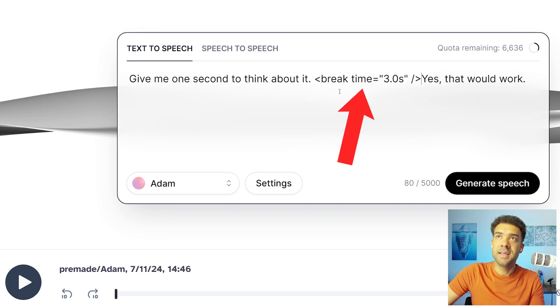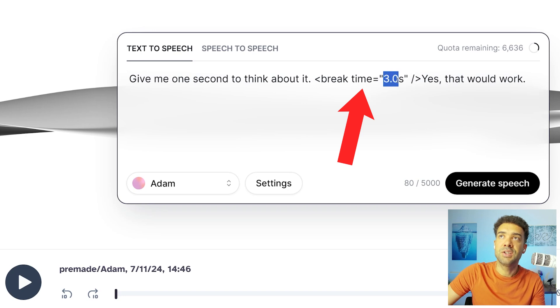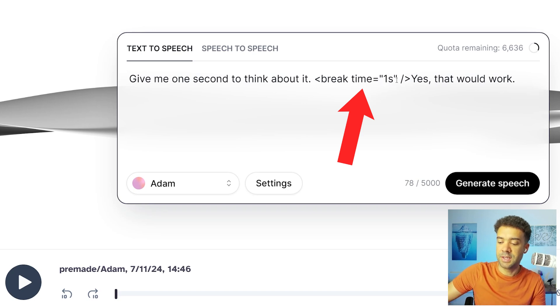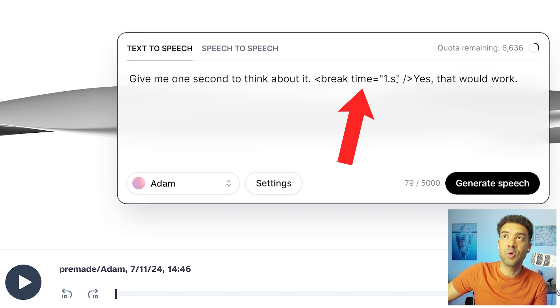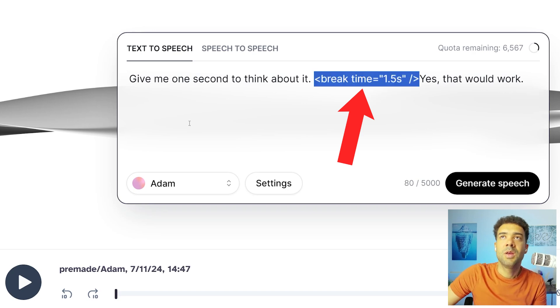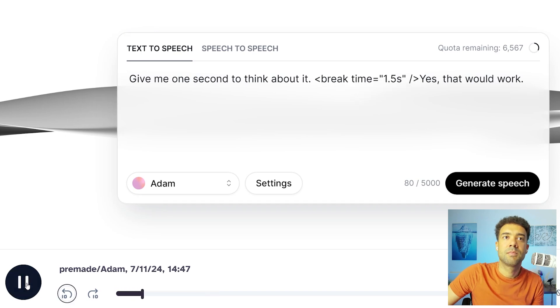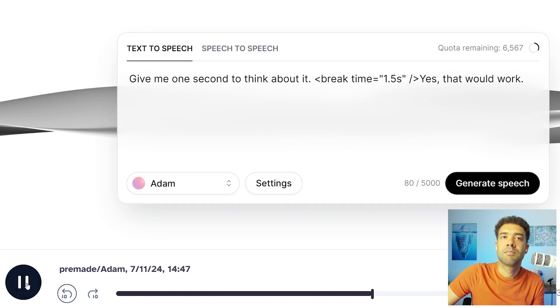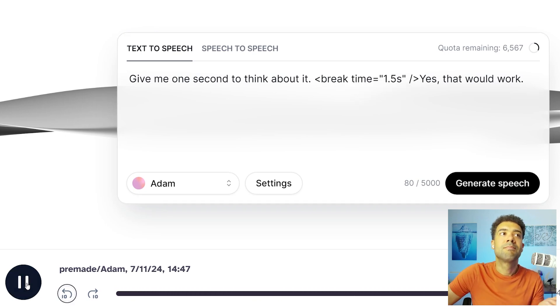But by using this piece of code here and changing this bit to the duration of the pause we want, we now get a voiceover that sounds like this: 'Give me one second to think about it.' [pause] 'Yes, that would work.'